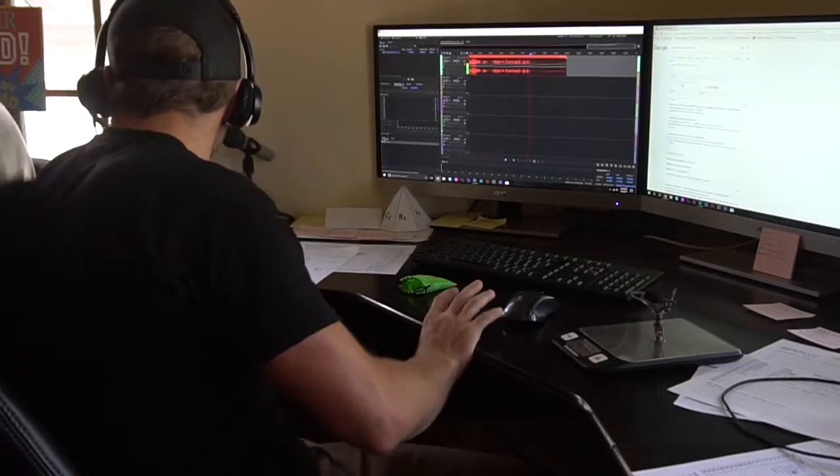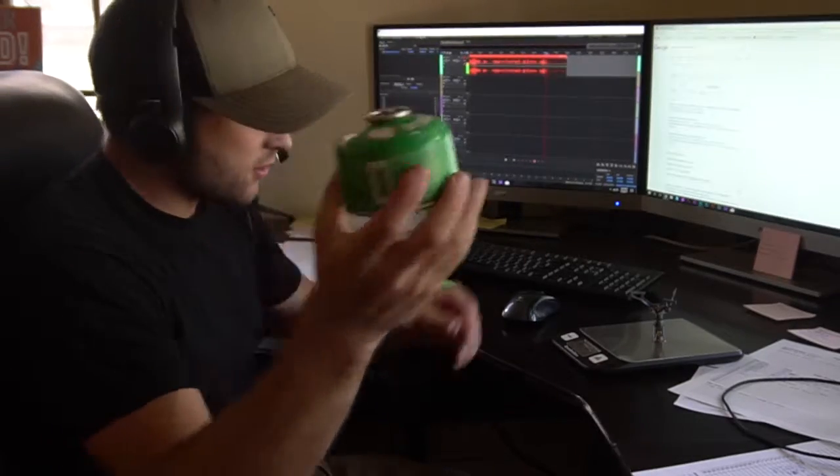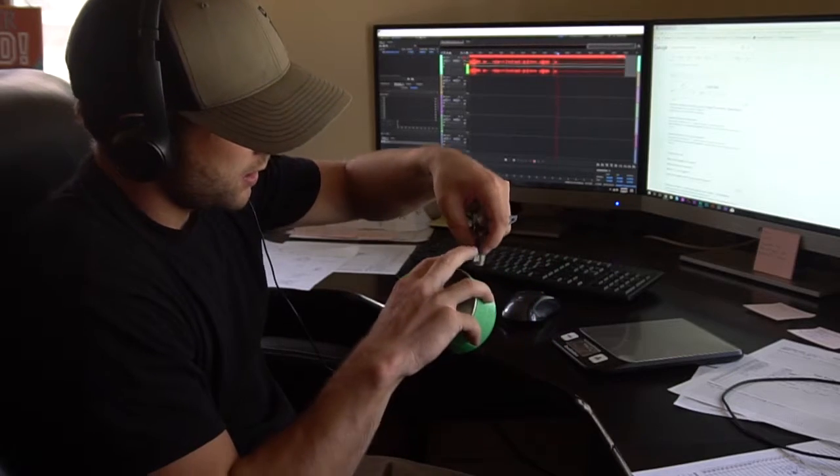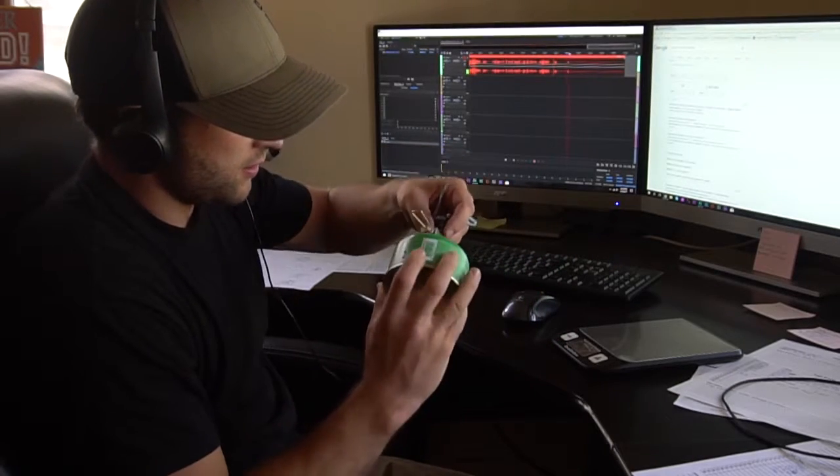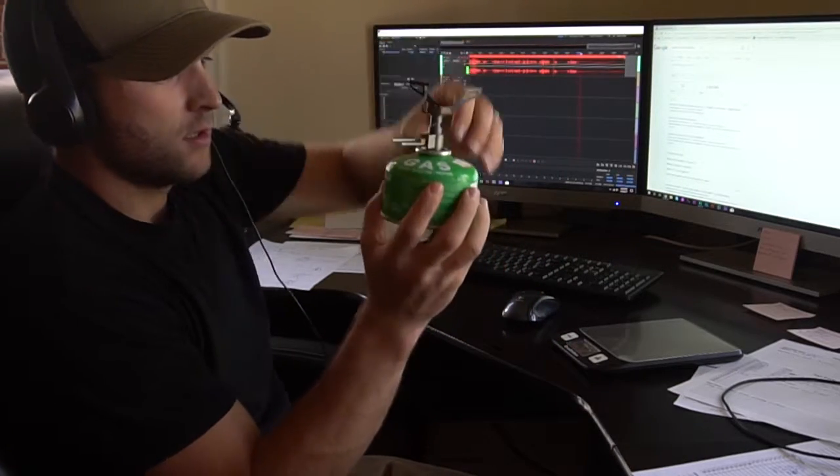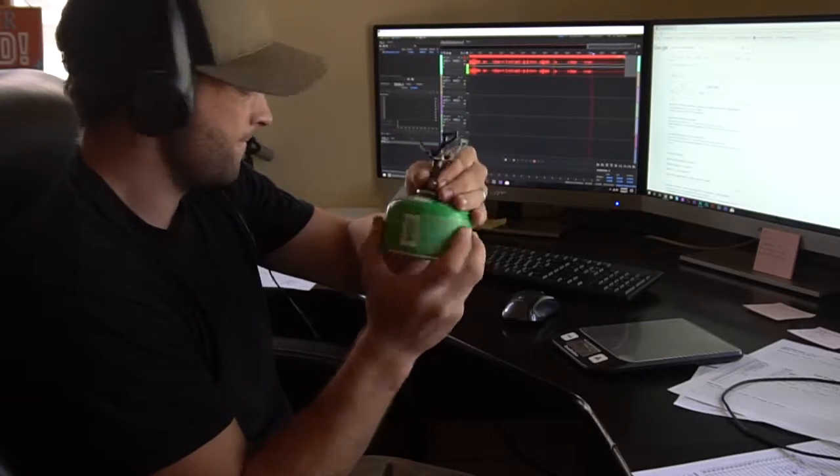It screws into the regular size canisters. As you can see right here, just screws right in there.